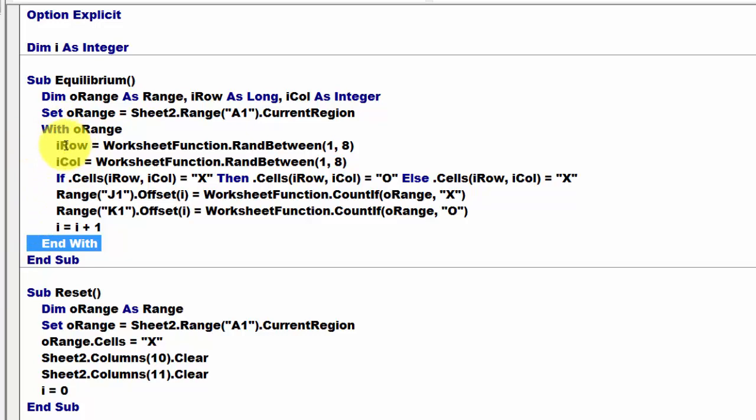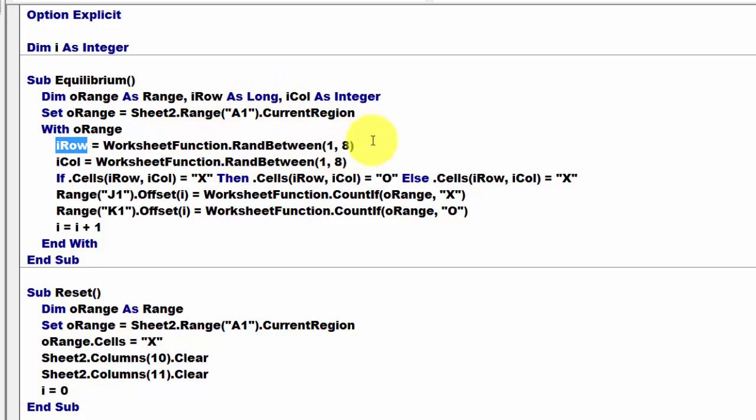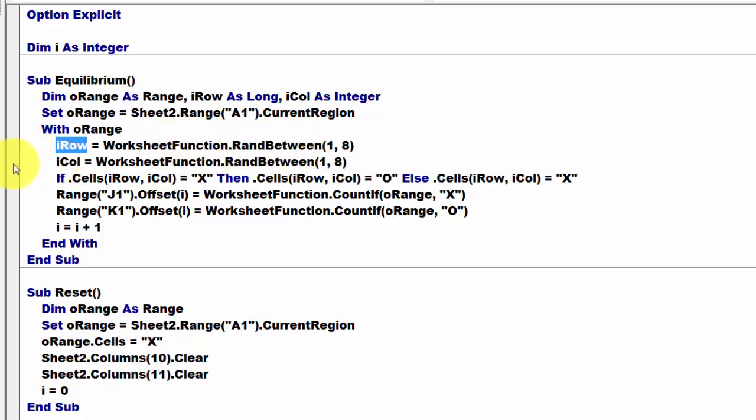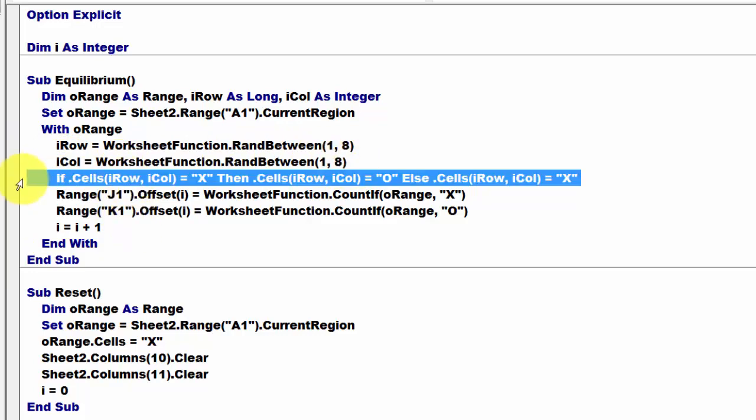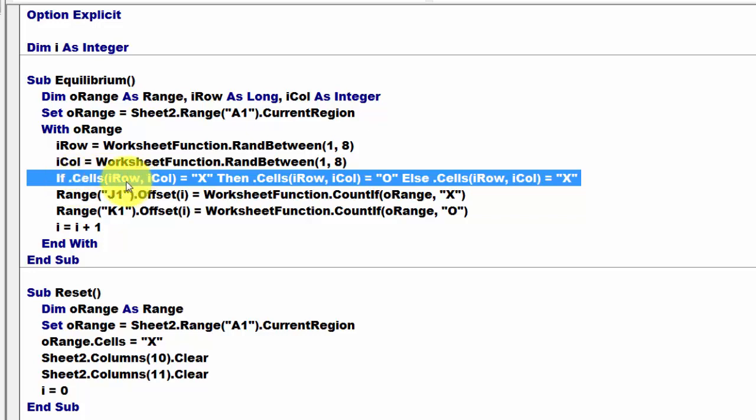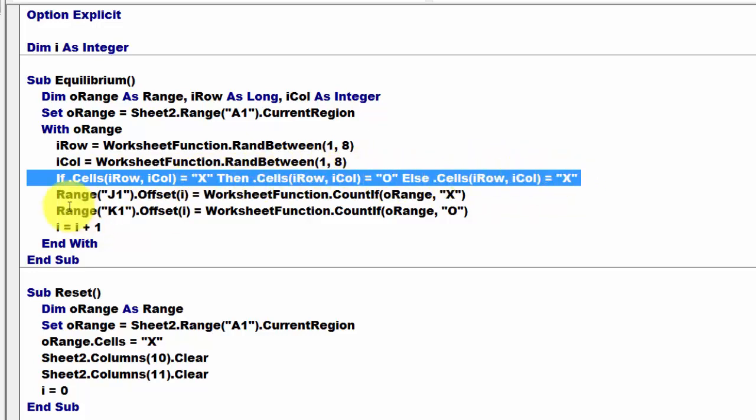If, store in the variable I row, which is of the long type, a random number between 1 and 8. And use the RANDBETWEEN function of worksheet function, otherwise you have to use INT and RAND. In I column, you do something similar between 1 and 8. Then if, of the entire range, O-Range.cells, but you don't type O-Range anymore because we do this inside a WITH statement. So, .cells. I row, I column, if there happens to be an X, then make it an O, otherwise make it an X.